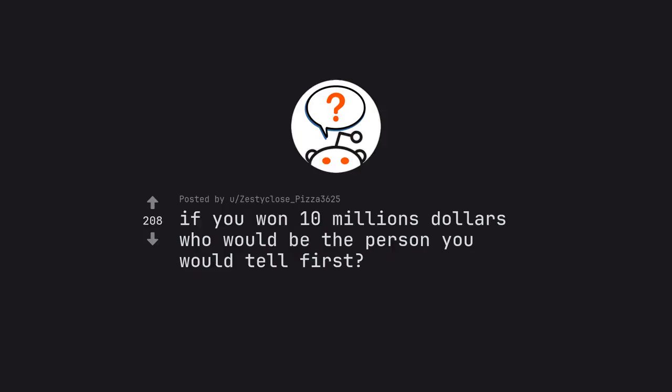Ask Reddit: If you won 10 million dollars, who would be the person you would tell first?